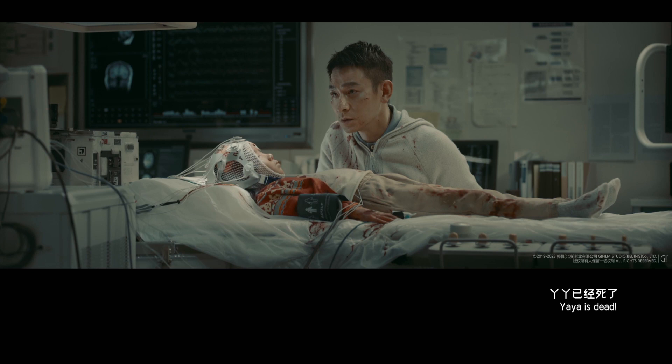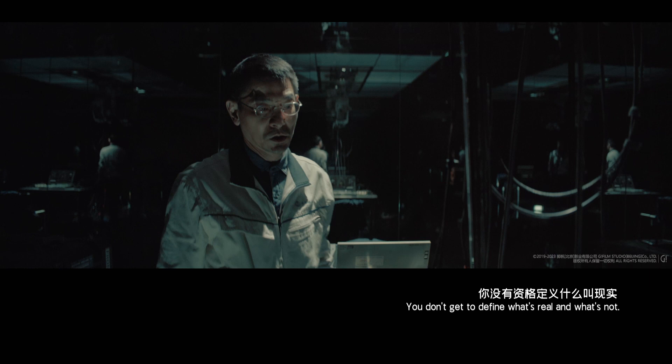2058, the moon will die. Mama! I'm in reality. No. You don't have the right to define what is reality.